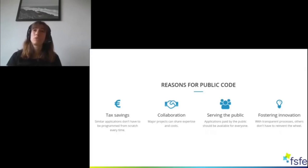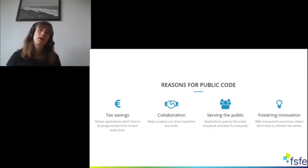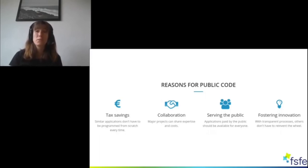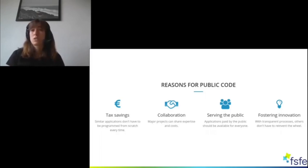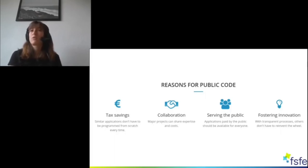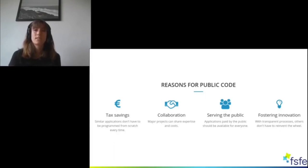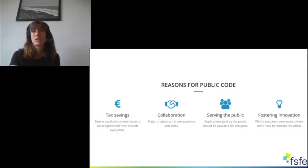For example, through public code you could save taxes in a middle and long term perspective, as similar applications would not need to be programmed from scratch every time but could be reused. So if one museum would develop software and publish it under a free and open source software license, making it available for everyone, another museum could use that software and would not need to pay again for developing a similar application.